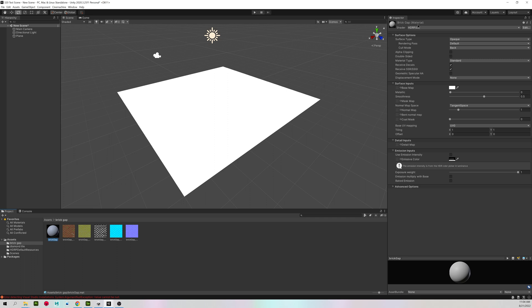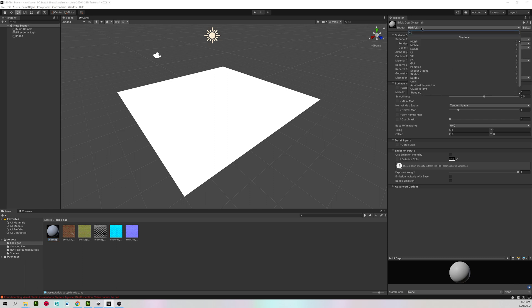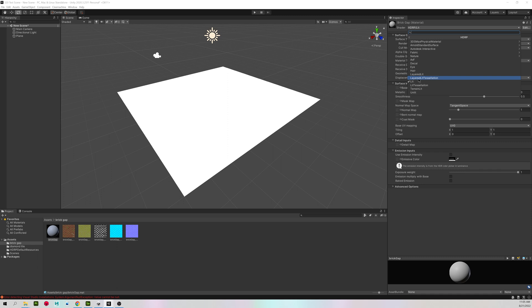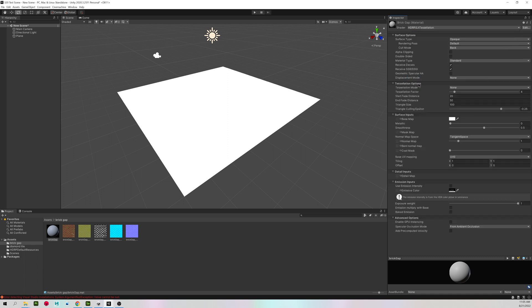By default, materials in Unity do not have displacement turned on, so we cannot use our height map. So from this shader menu at top, it says HDRP slash lit. I'm going to click on it, go to the top that says HDRP, and come down to lit tessellation. Make sure you don't choose layered lit tessellation, just lit tessellation.